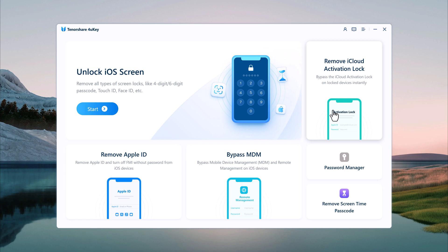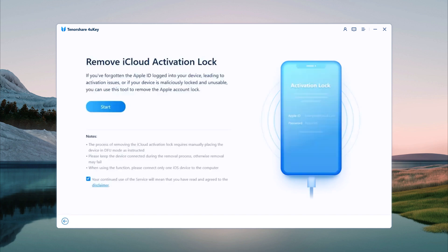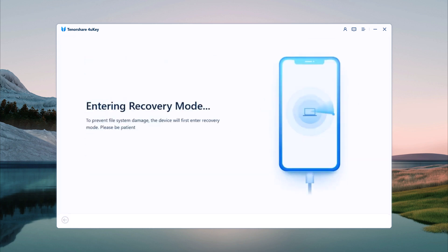Select Remove iCloud Activation Lock. Connect your iPhone to your computer using a USB cable. Once connected, click on Start. The software will now start entering your device into recovery mode.